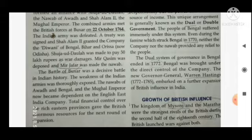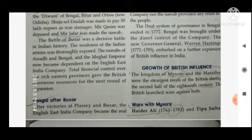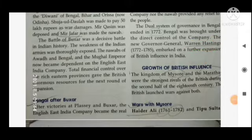The dual system of governance in Bengal ended in 1772, and this system had no more time. Bengal was brought under the direct control of the company. A new Governor General was made — Warren Hastings — the first Governor General of the East India Company, from 1772 to 1785, who embarked on a further expansion of British influence in India.